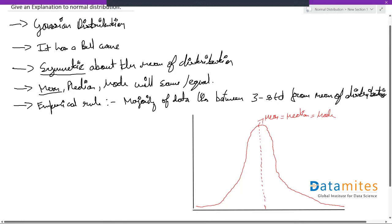Also, according to your empirical rule, if you notice, majority of the data is concentrated in and around the mean. So that also follows your empirical rule.